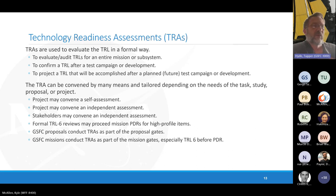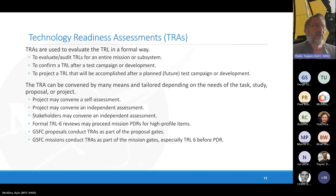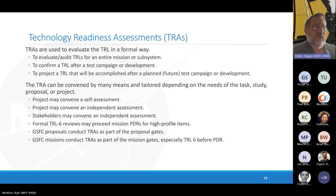A TRA can be used on a whole mission, a subsystem, or components. You might use it to confirm a TRL after a test campaign, or to project forward that your planned test campaign will deliver the TRL 6 you want. Getting someone independent to check that before you spend the money is worthwhile. Projects may convene self-assessments or independent assessments, and stakeholders — the people giving you money — may also convene an independent assessment. Formal TRL 6 reviews often precede mission or instrument PDRs for high-profile items as an independent gate into the PDR.